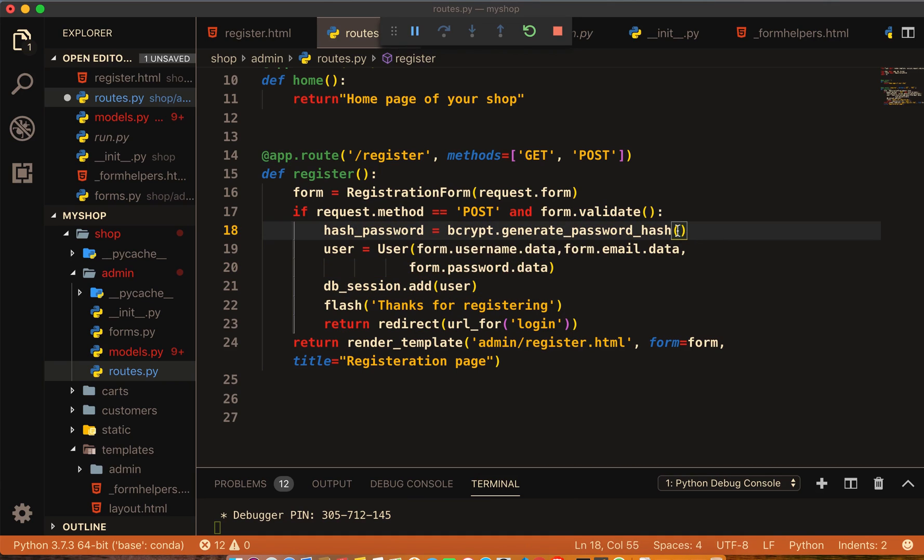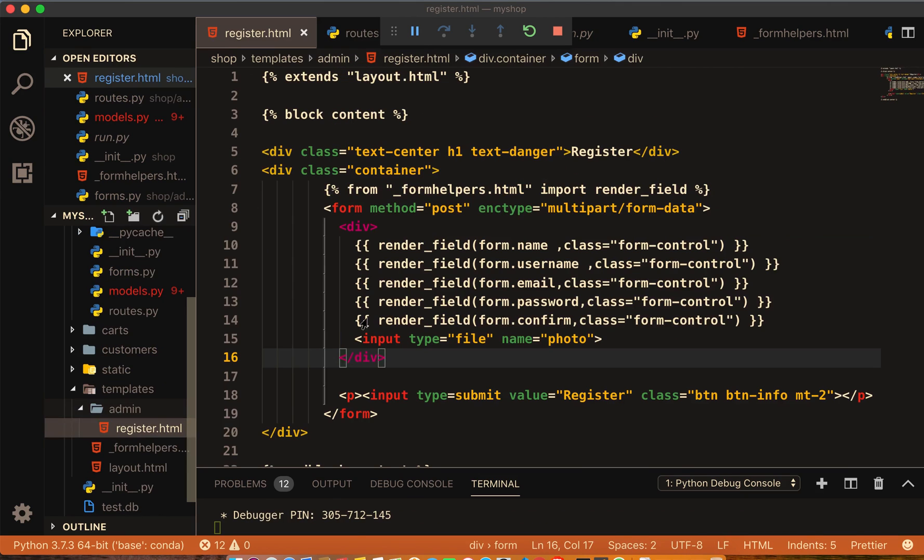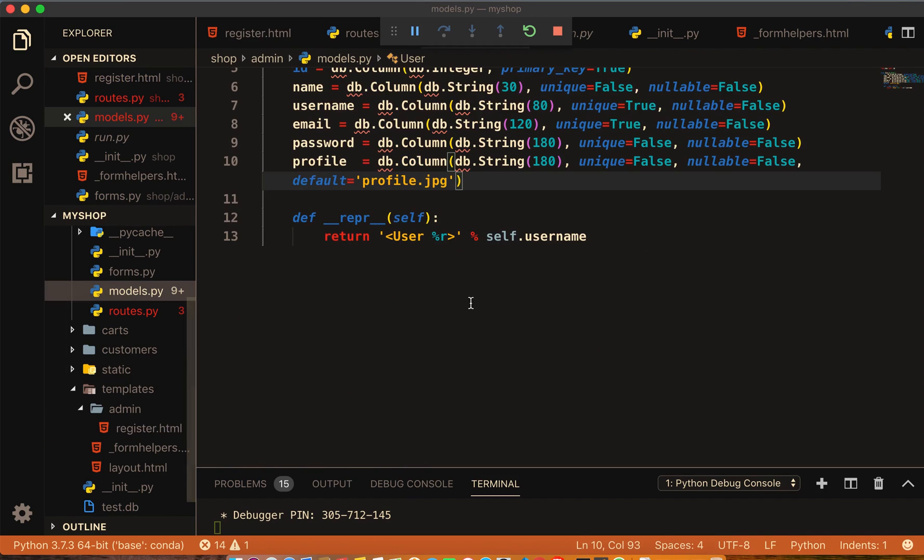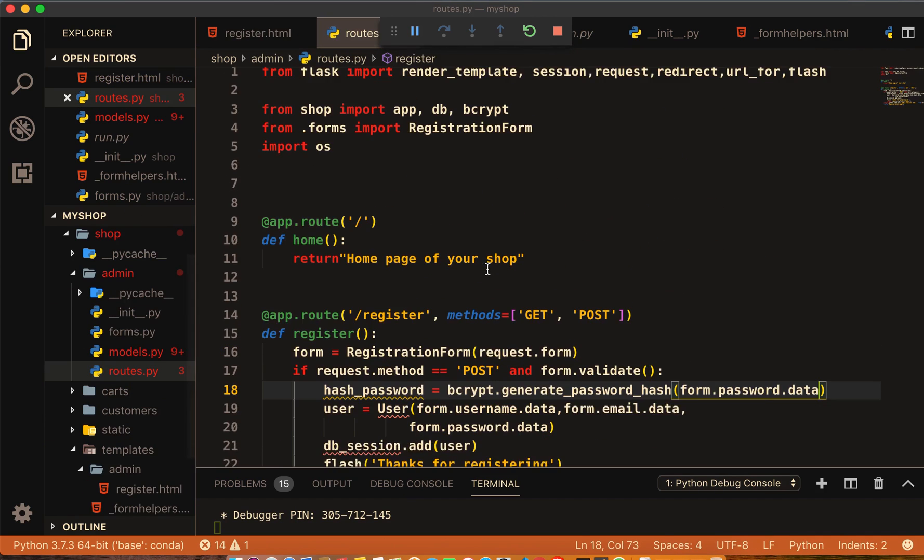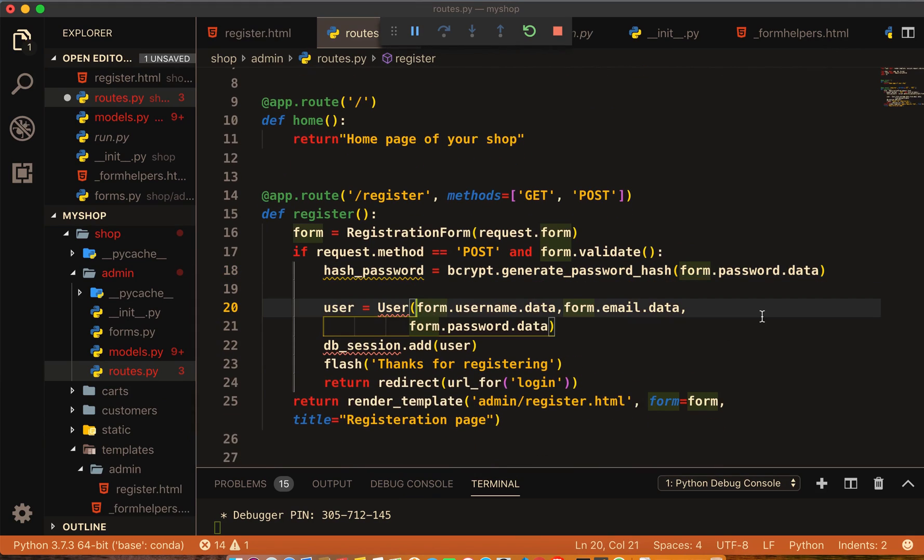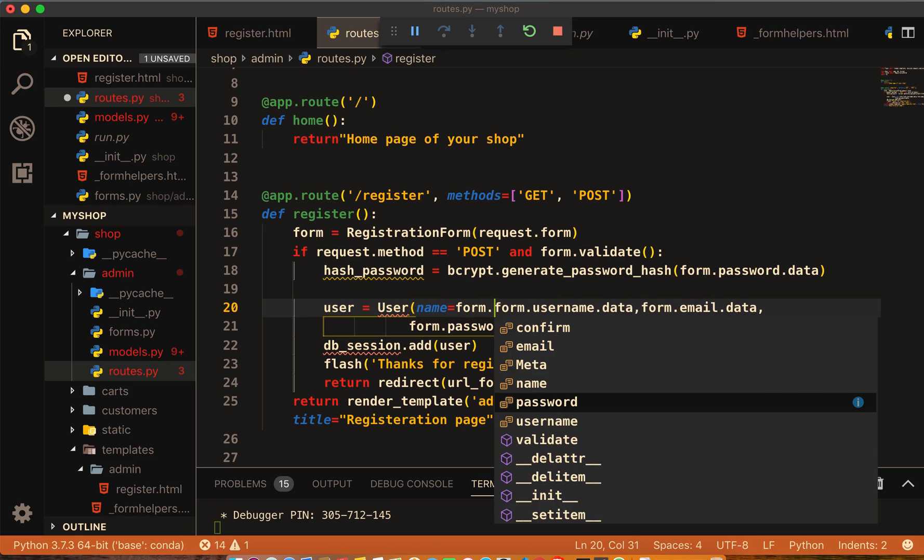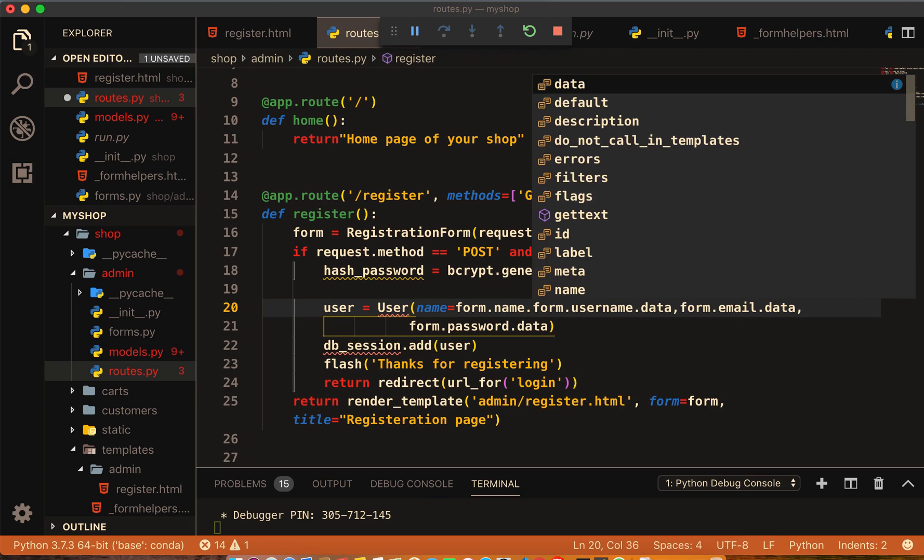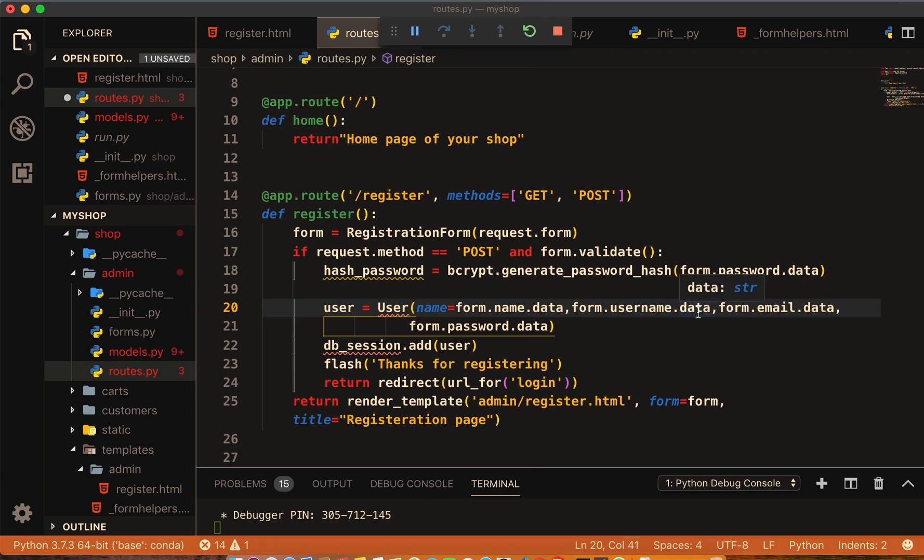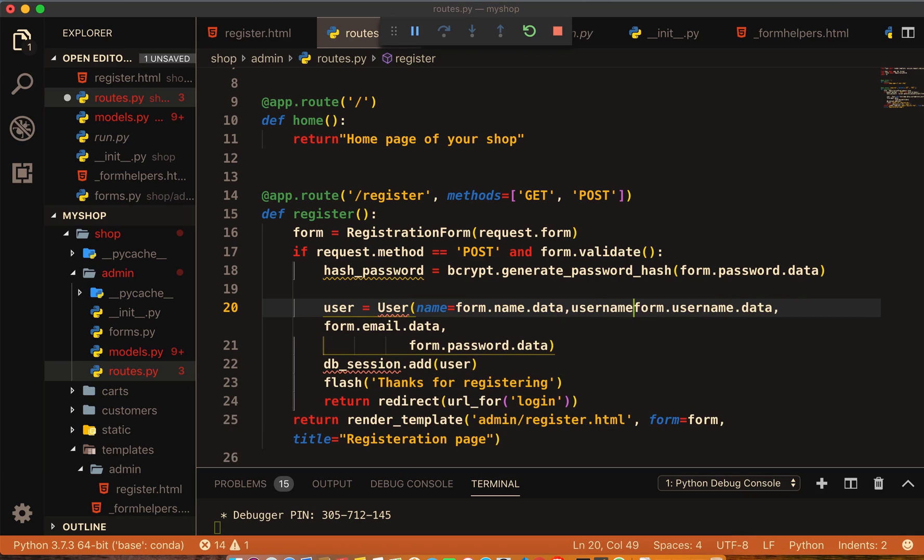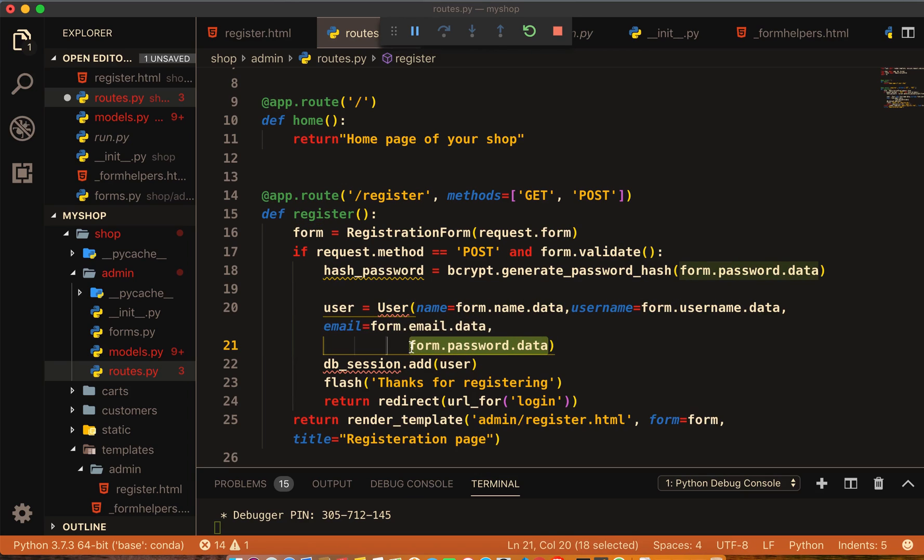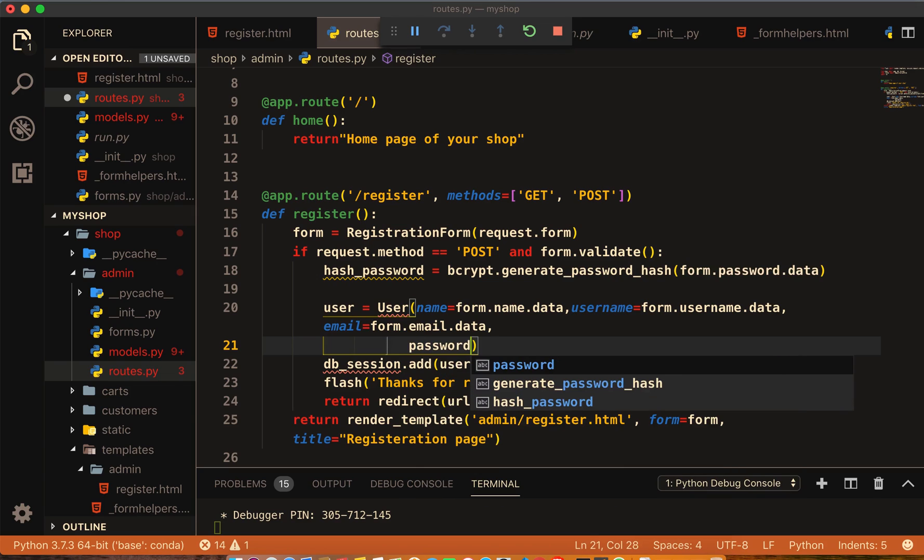This is registration, this field. We will cover all these fields except this photo. Now write name equal to form.name.data, username we have already here, and the email we have already there. So now write email equal to this email. For password I will remove this one and write password equal to